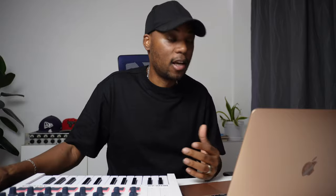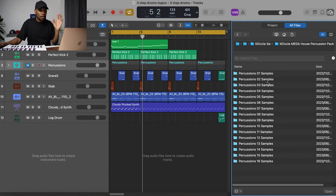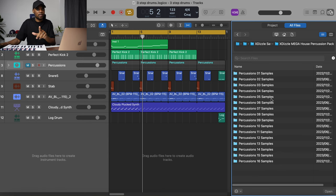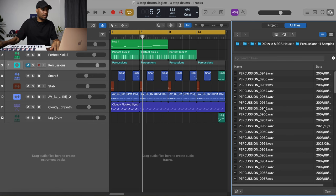If I turn off the percussions and play the track back, it still sounds good but you can tell the percussions are missing. Now let's start the percussions from scratch. I'll go to my Mega House Percussion Pack — this pack has a lot of percussions and many folders full of percussion samples. I swear, if you have this mega pack you won't need any other percussion pack. It's the ultimate percussion pack, especially for house music.